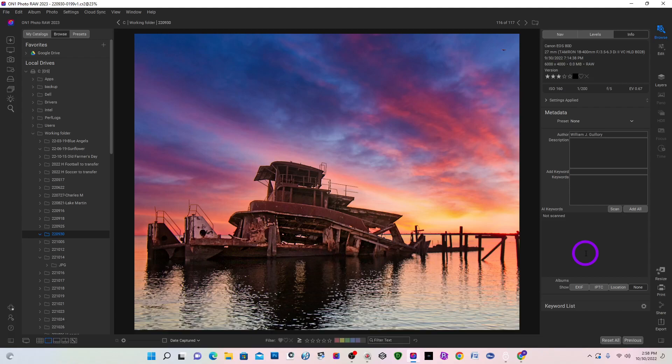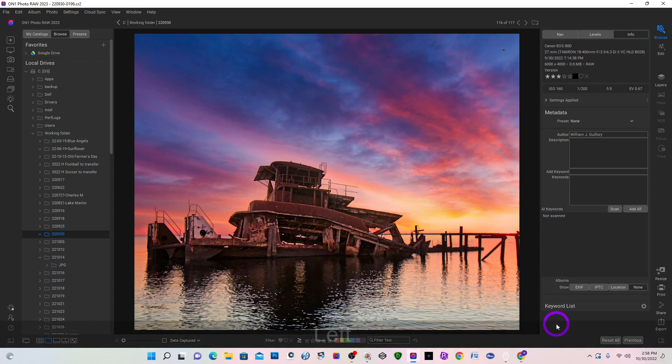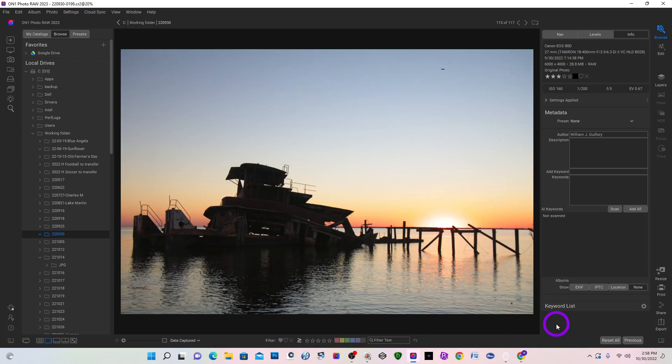Hey folks, Bill here. Today I'd like to show you how I created this image from something like this. This is what I originally started off with.